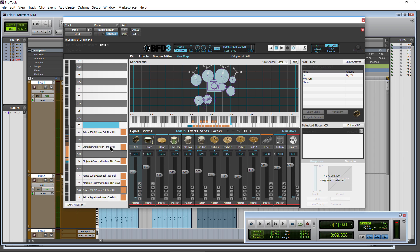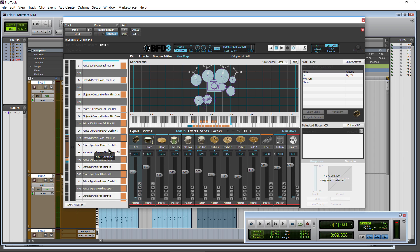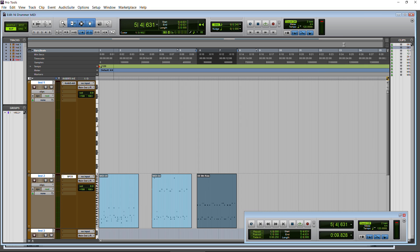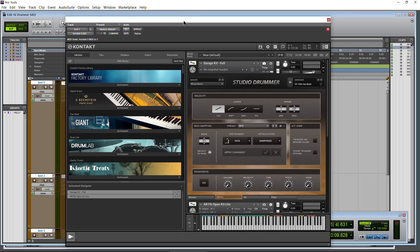And you can always map things individually and manually here in BFD3 as well. And that's pretty much the same for Superior, Easy Drummer, Slate and what have you, whatever the case may be.